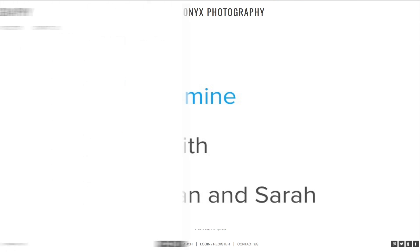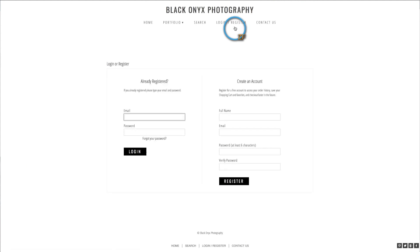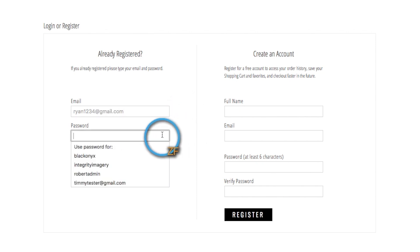That's because we are viewing this page as a visitor and can only see galleries that are public or password protected. In order to see the restricted galleries, we must log into our client account.